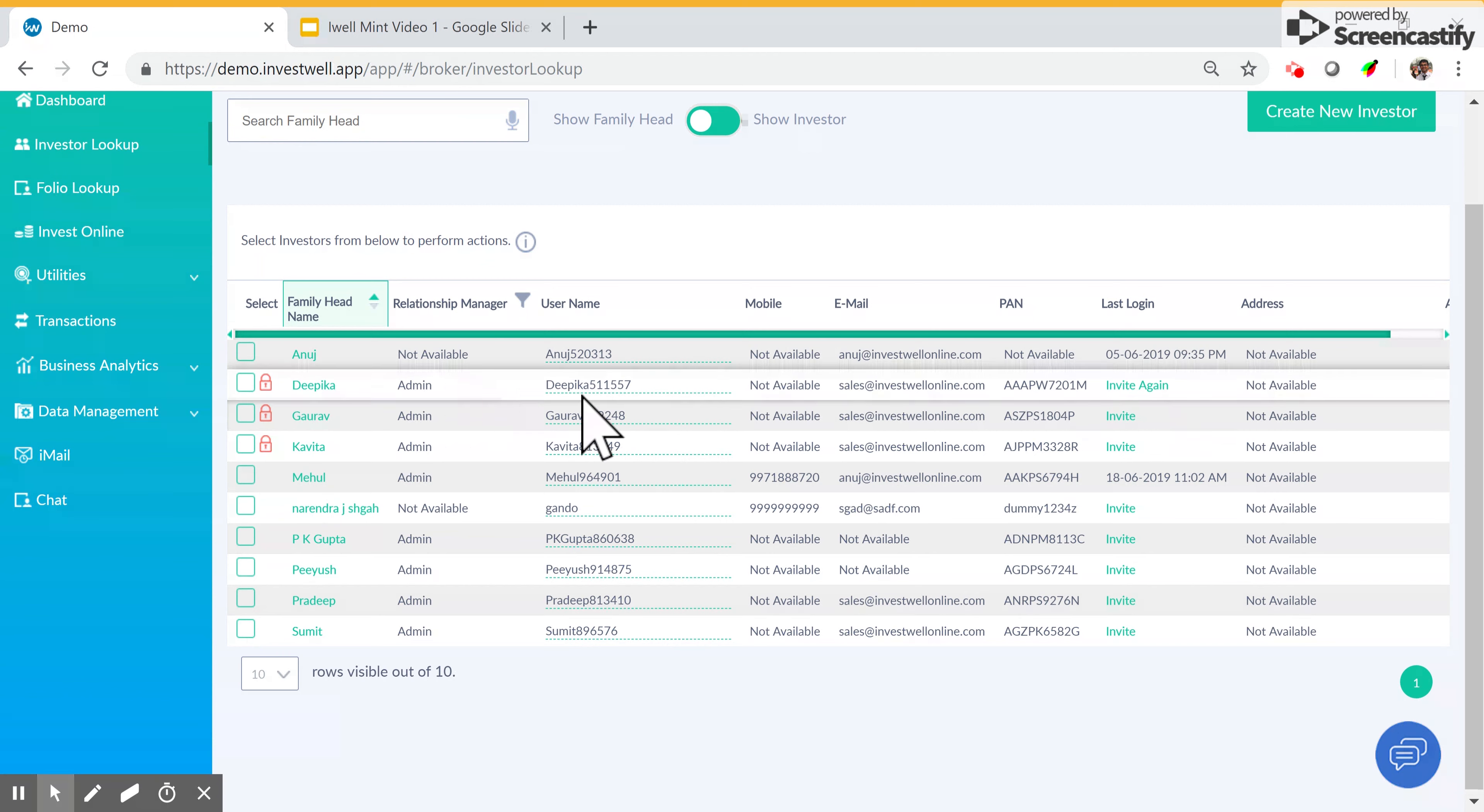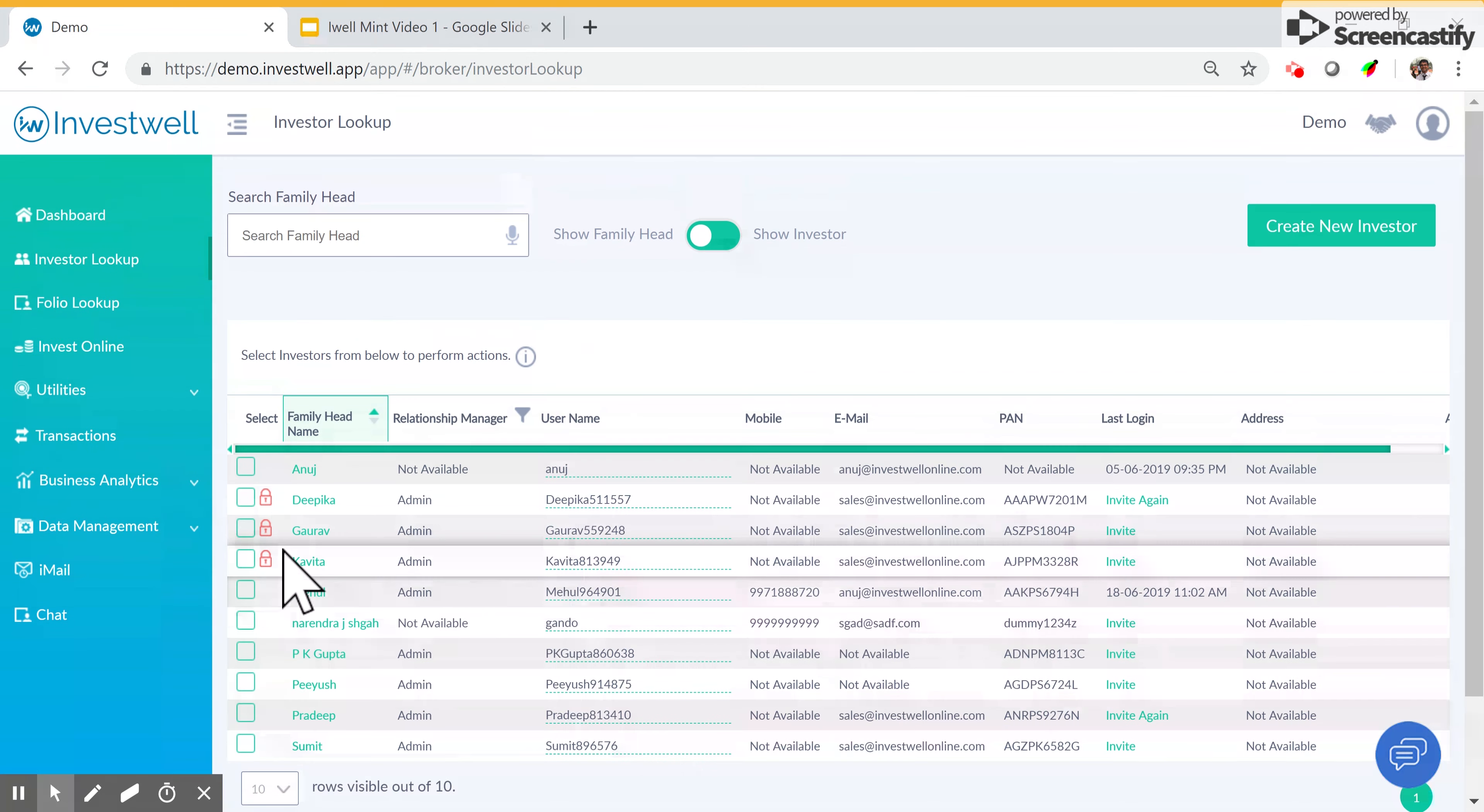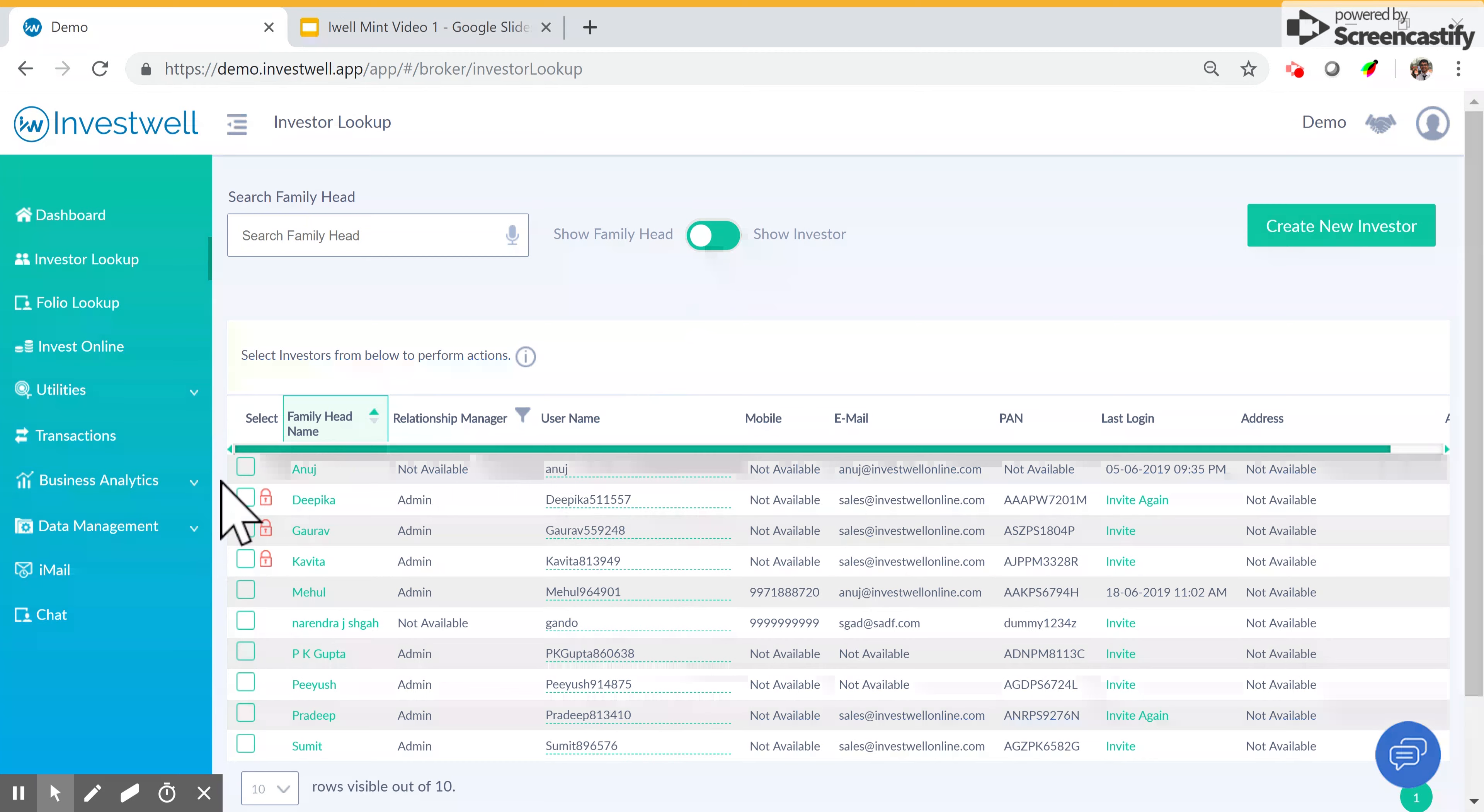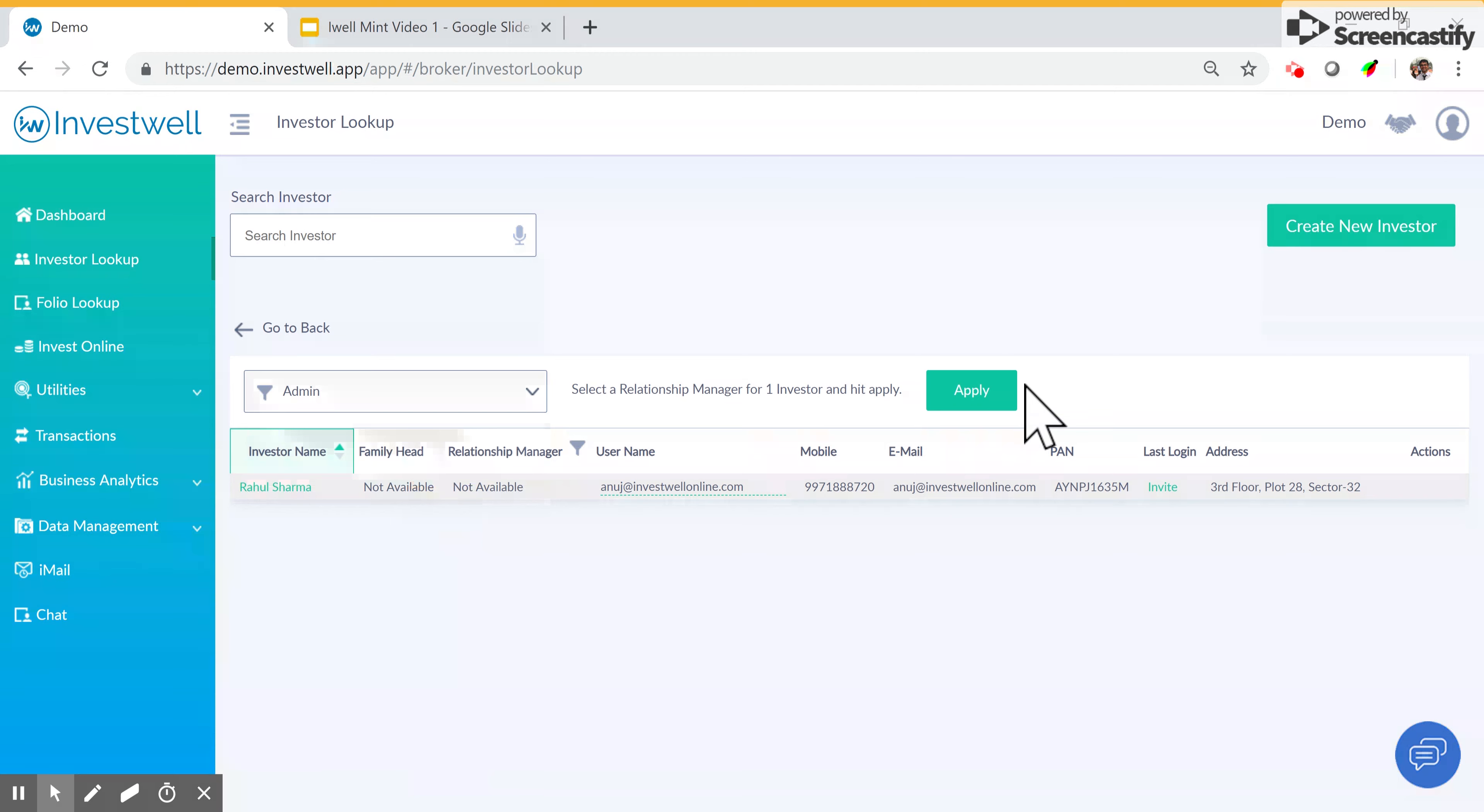You can also edit the username if you want something else other than what is given by the system. You can also sort and show unassigned family heads, just to see the family heads that don't have an RM and then assign an RM to them. You can assign an RM to an investor by clicking set relationship manager and choosing from the list of relationship managers created in the system.